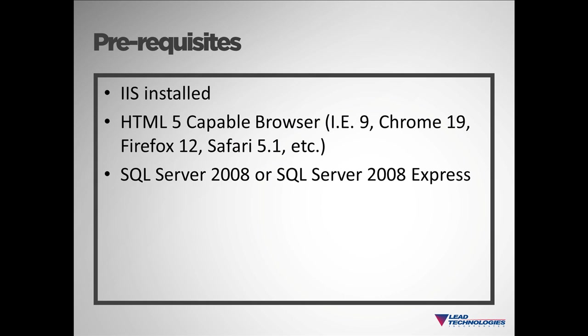Prior to setting up the framework, you will need to have some software already installed. First, you'll need IIS to host web services and to host the websites containing the client-side applications.